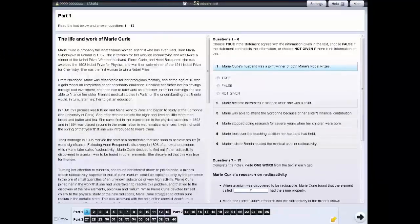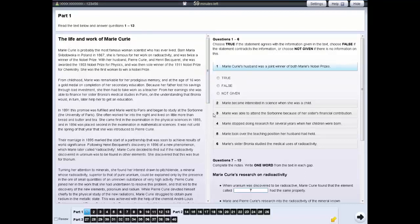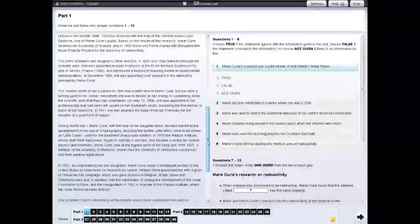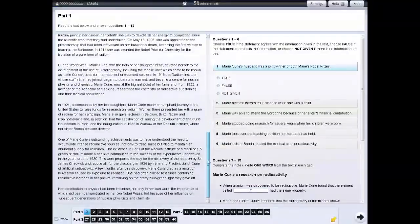In the reading test, the text appears on the left and the questions on the right. To see all the text and the questions, you'll need to use both scroll bars.